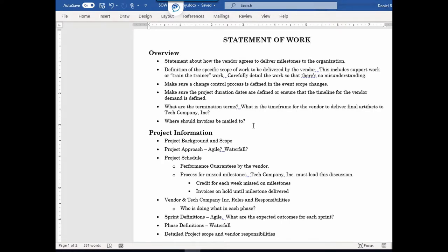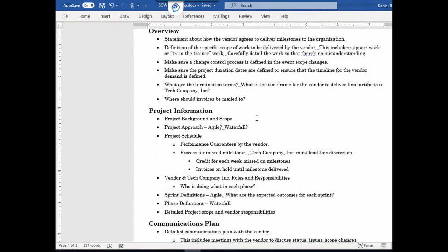You also have to know where invoices should be mailed. Usually the procurement team will take care of this and handle all the invoice processing. But if you work in a smaller organization, you definitely want to make sure the vendor has your correct address and that the correct person within your organization is receiving these invoices — because if that's not clearly defined, invoices could go into a black hole, the vendor could sue for the money, and you can get into a lot of trouble.